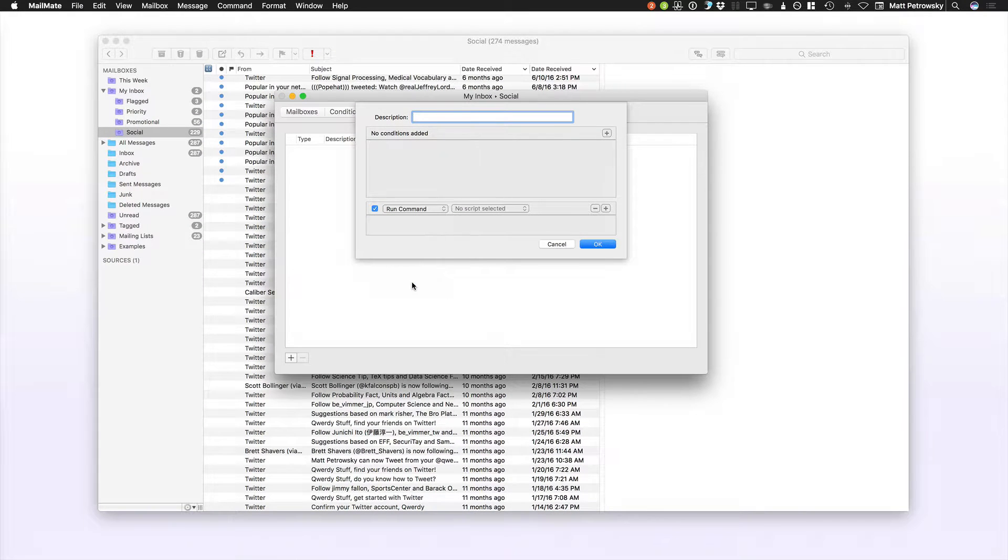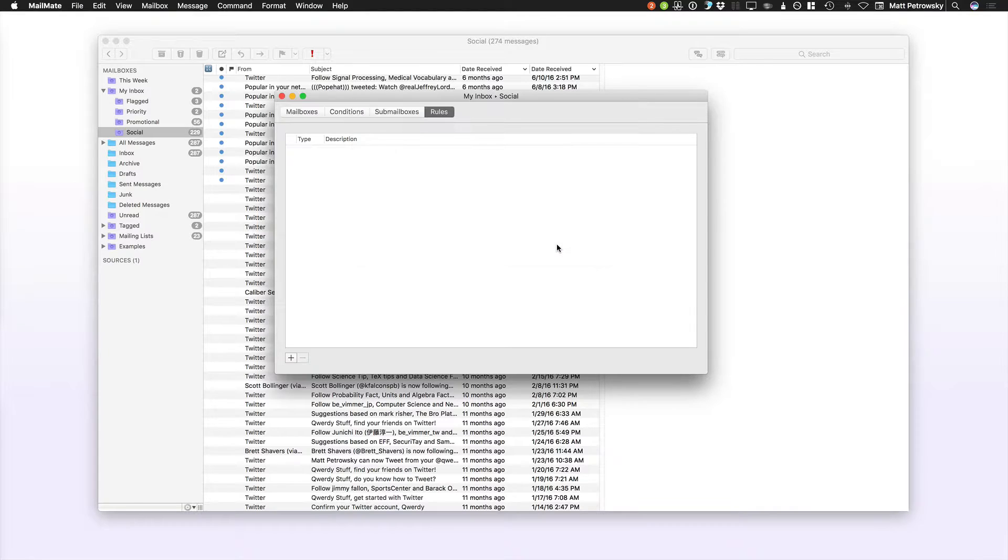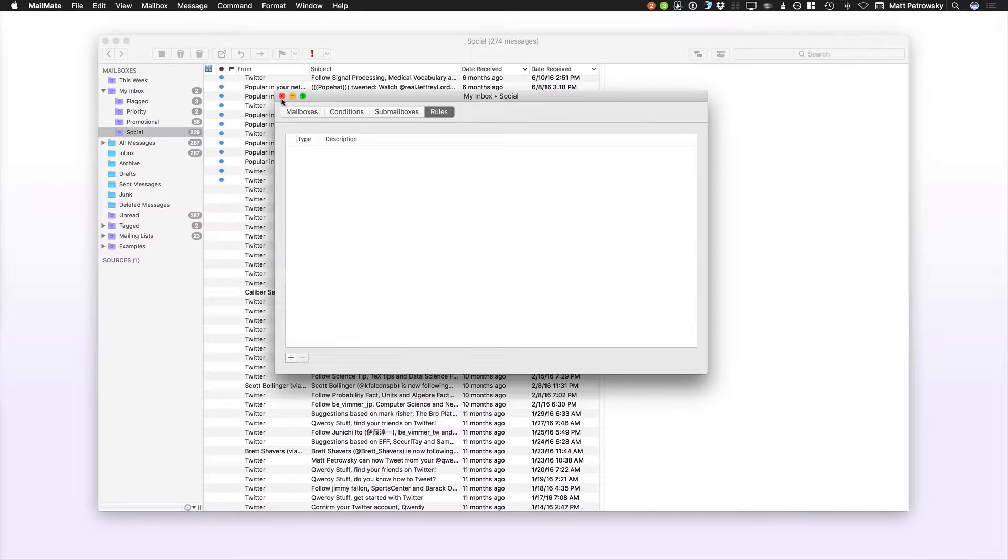If I wanted to run a command every time that a new follower came in for Twitter and that actually allowed me to trigger a script, well, that's where you get the ultimate power with automating with MailMate.